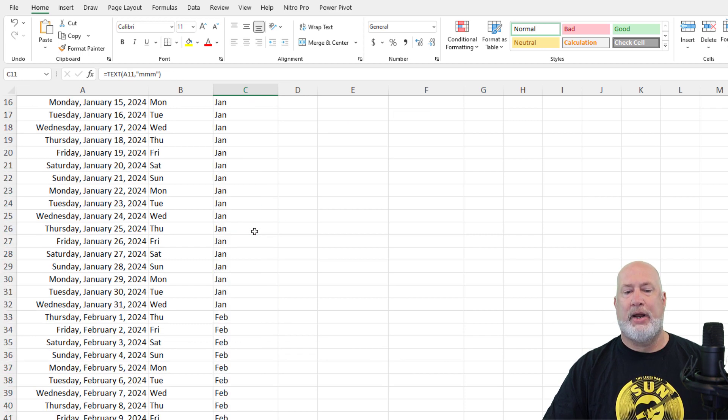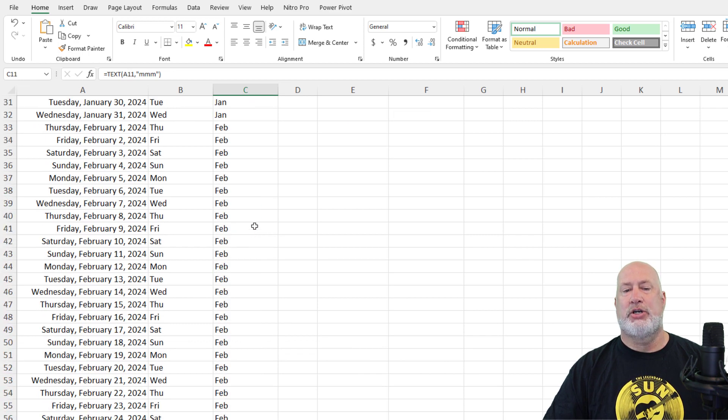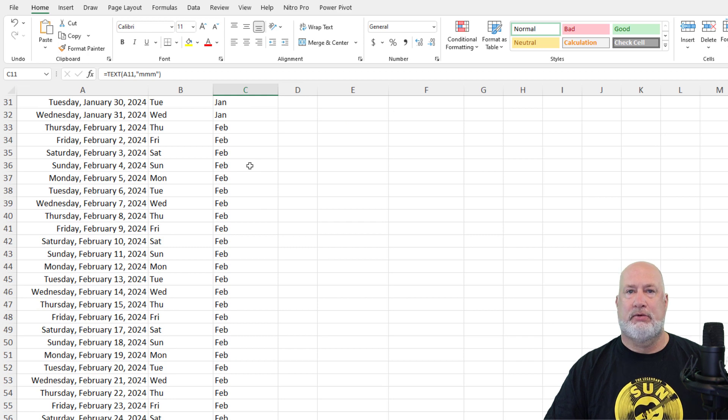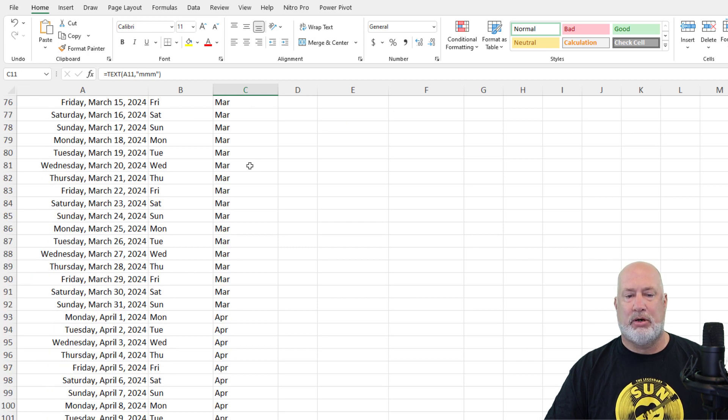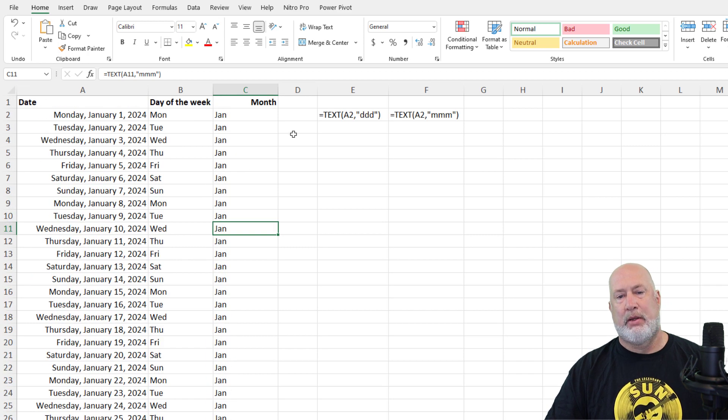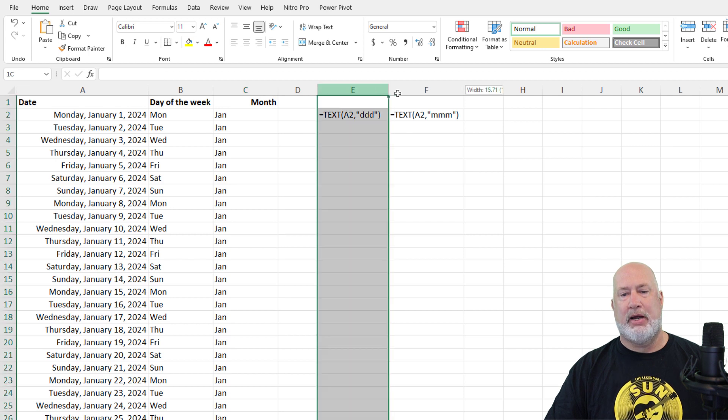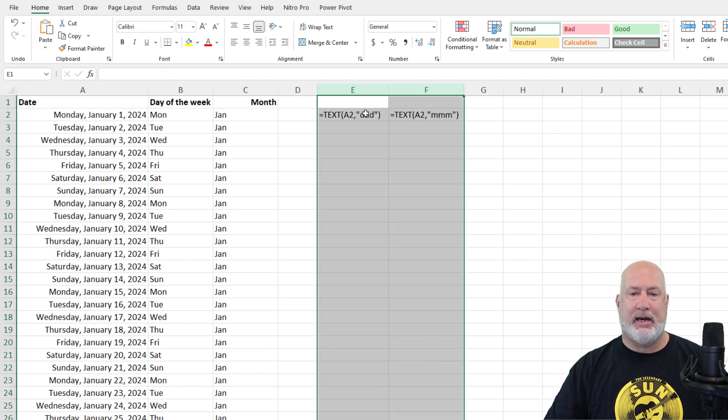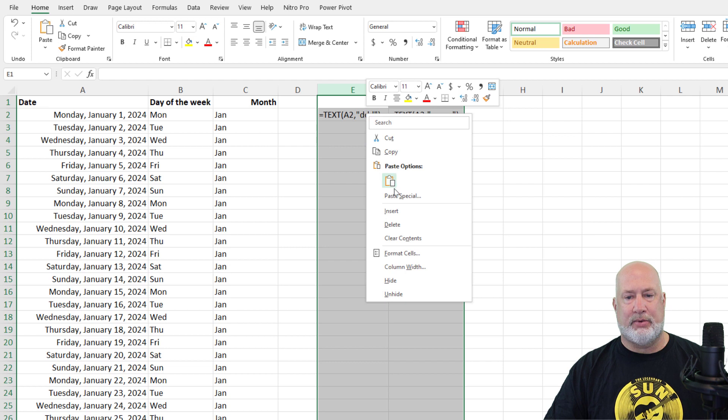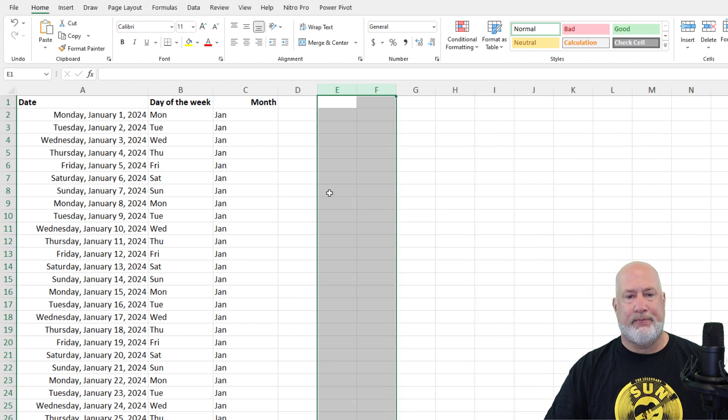I'm going to scroll down just a tad to show you that the months changed from January to Feb, to March, to April, on and on. I'm going to get rid of this over here right now. Hopefully if you've followed along, you already got it anyway. I'm going to delete it. Right-click and delete.